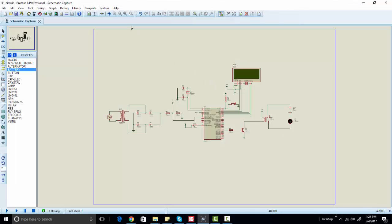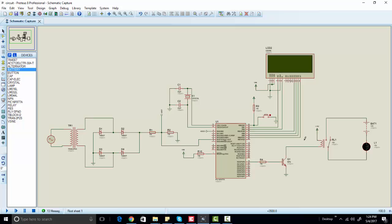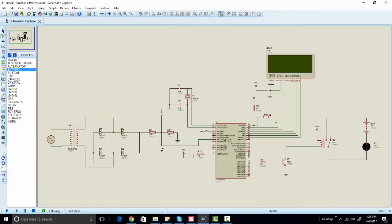Now let's go to the simulation. As you can see, we are using a PIC microcontroller. This is a full bridge rectifier circuit which is used to convert the negative half cycle into the positive half cycle, because we cannot measure negative voltage directly with the help of a PIC microcontroller or any other microcontroller.